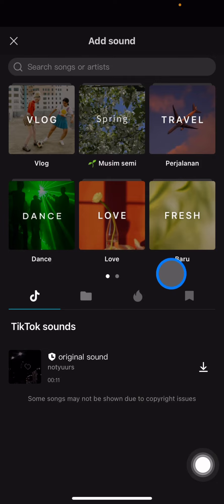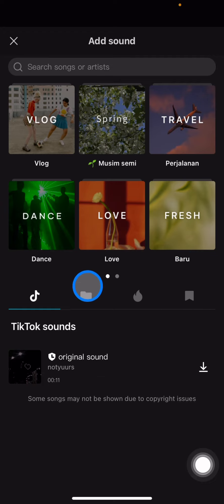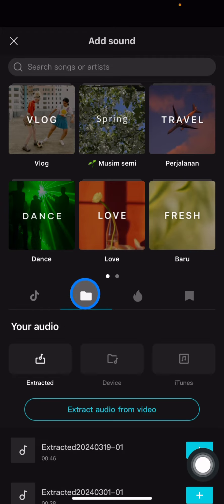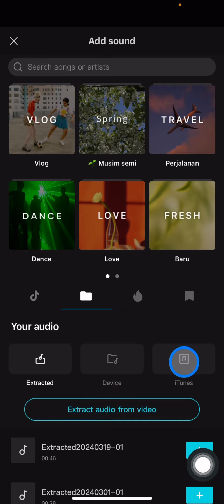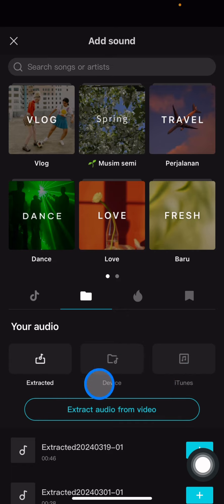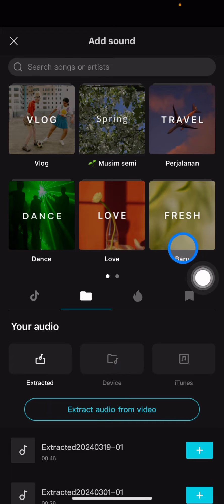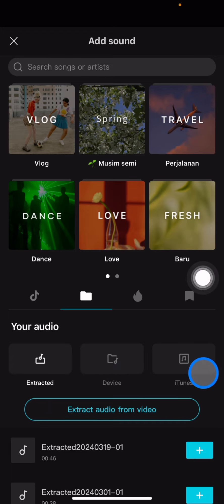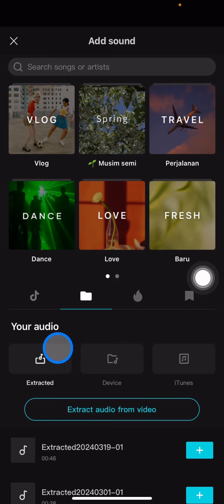If you want songs that you cannot find on CapCut, you can open the files section and then click on Device or iTunes. This will bring you into iTunes so you can just import the song from there.